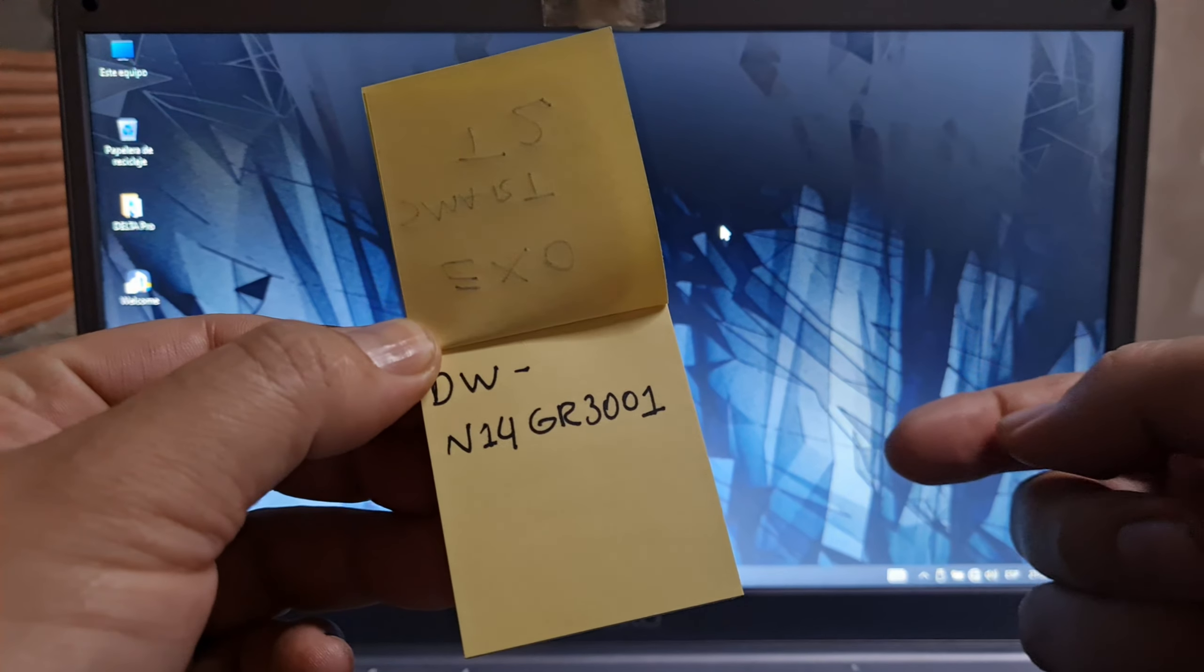This is a small tutorial, very fast, how you can fix the audio problem from this laptop, the TM1 laptop, of course, or the ExoSmart T2. If there is another name for this kind of laptop, the model or the motherboard name is what I told you, DWN14GR3001.